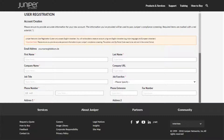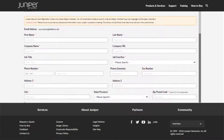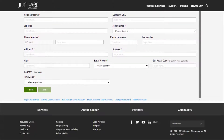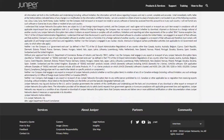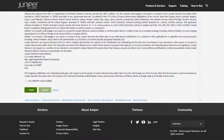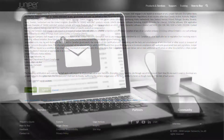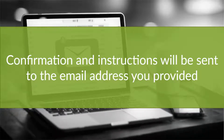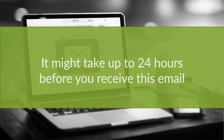Enter your information into all the required fields on the account creation page. Required fields are marked with a red asterisk. Click Next and do the same on any subsequent pages. Click Submit when you have filled in all the required fields. After you submit your registration information, confirmation and instructions will be sent to the email address you provided. It might take up to 24 hours before you receive this email.